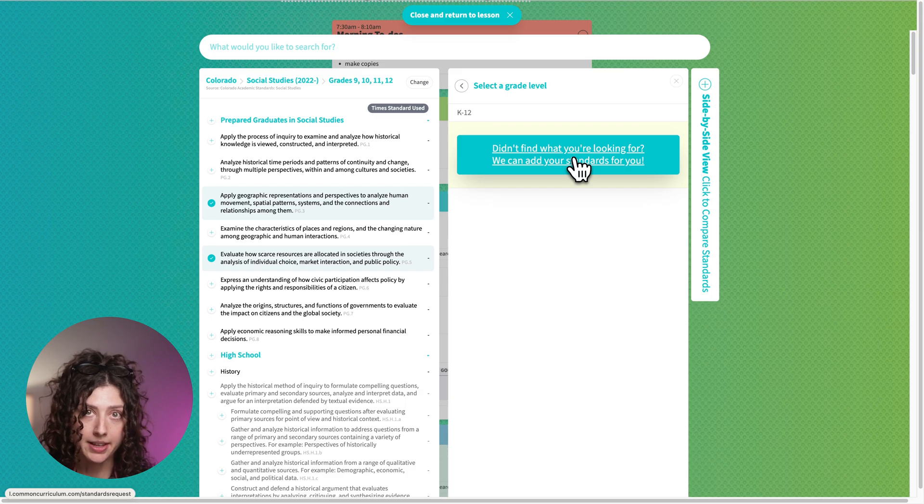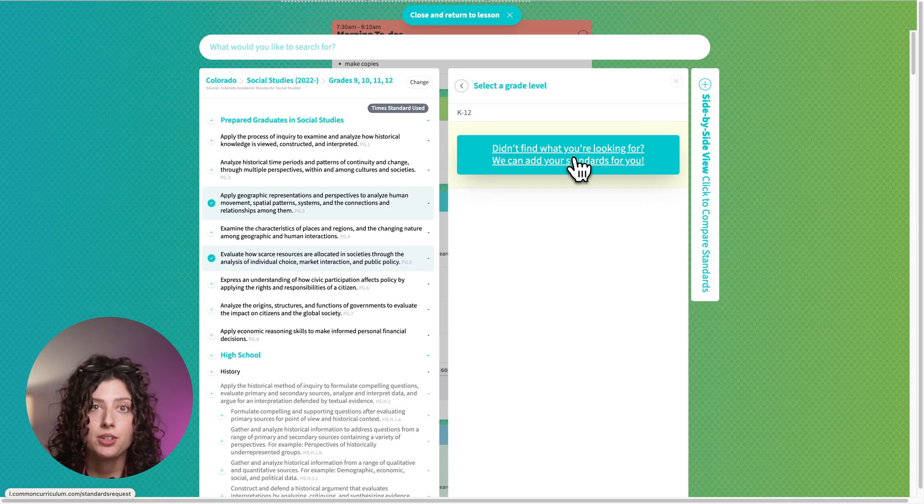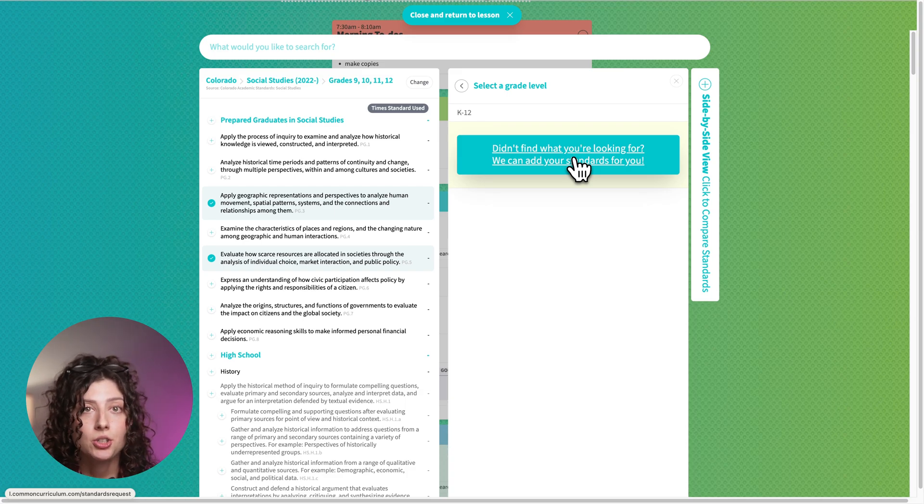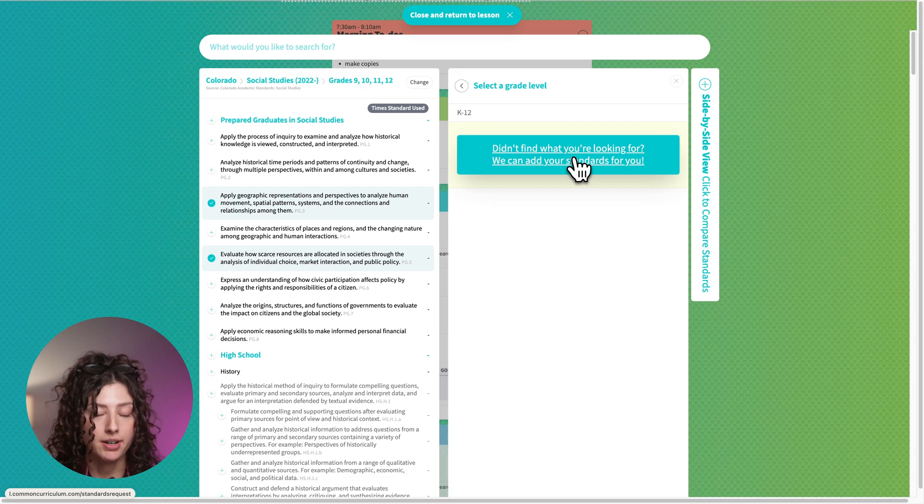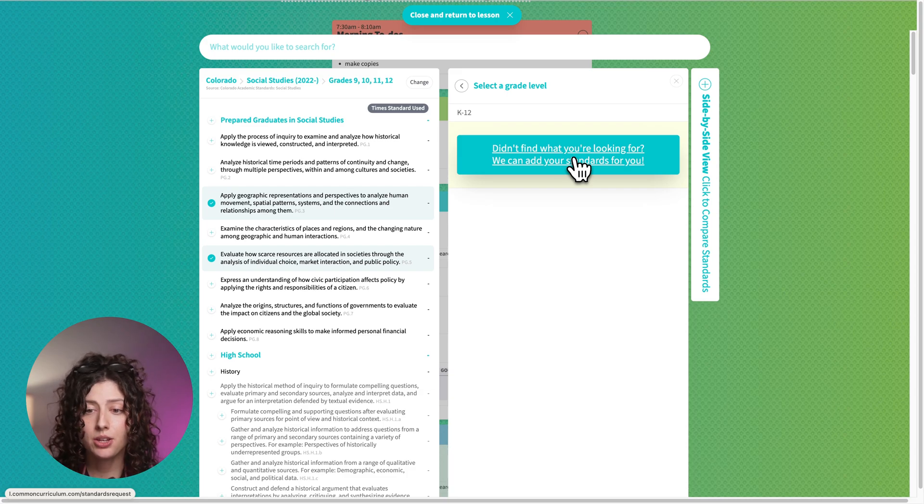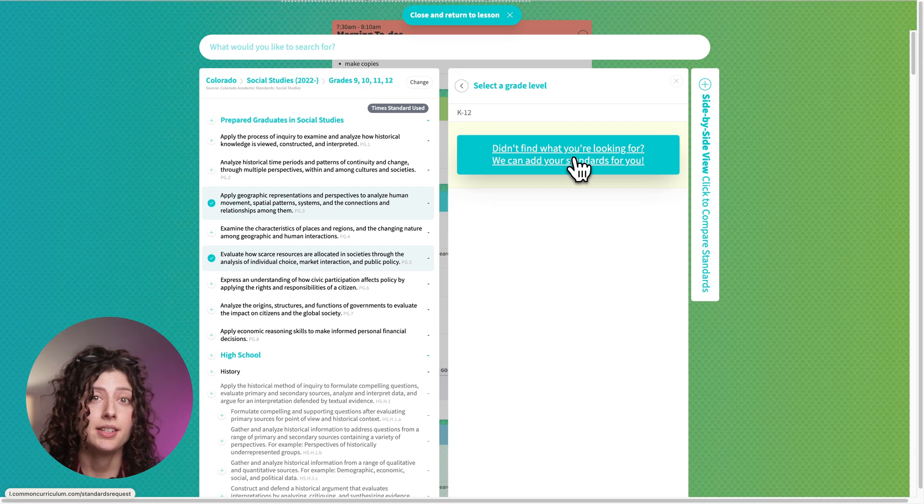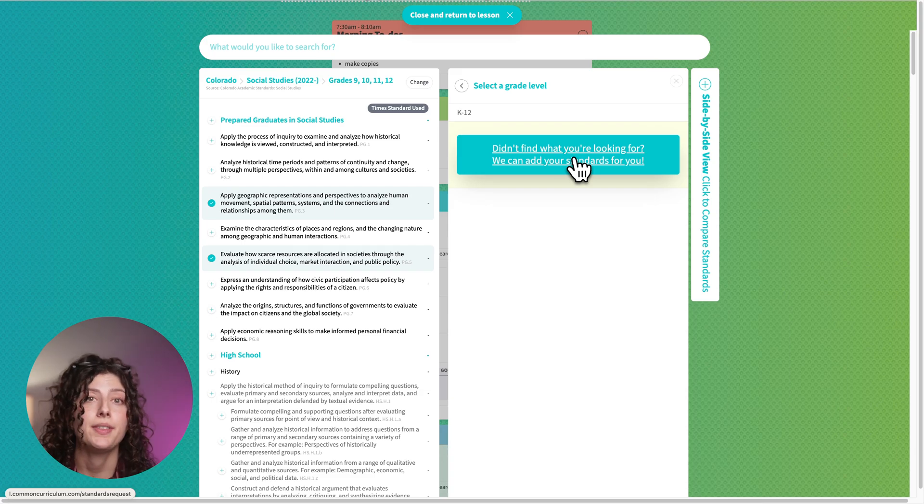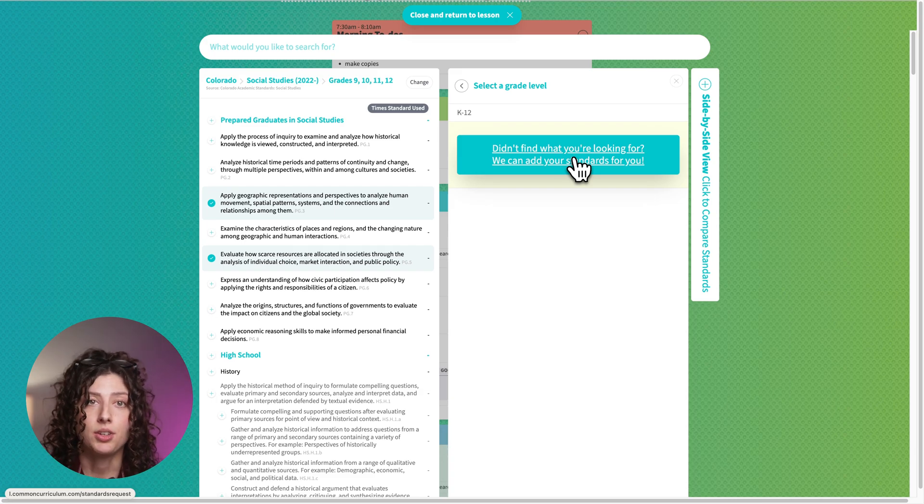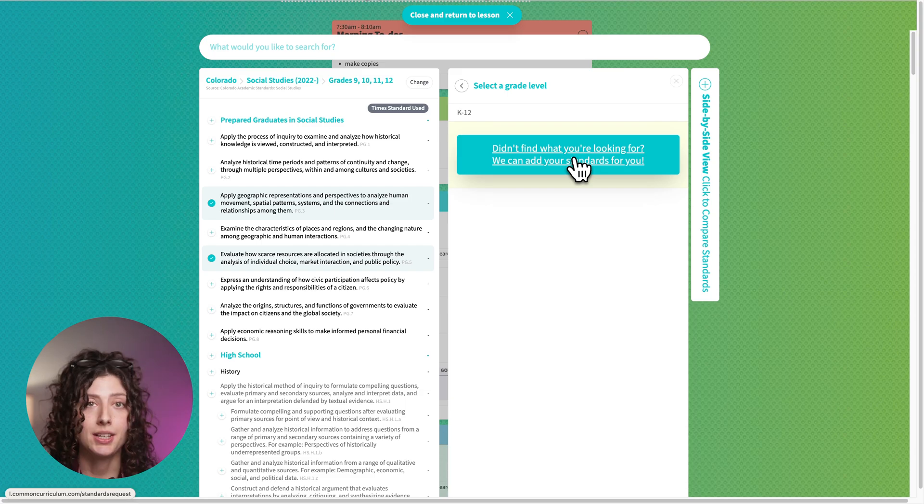It's pretty quick to fill out, but you'll just tell us what standards you need, attach a link to the standard set, and then just a little bit more information. You want to use that for when maybe your state updated the standards and we don't have that updated standard set yet. You want to fill that out to let us know and then we'll get those updated.